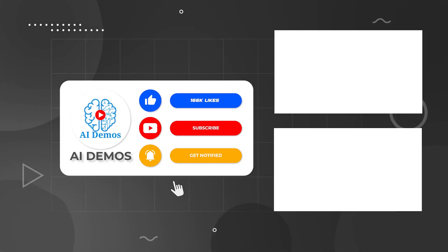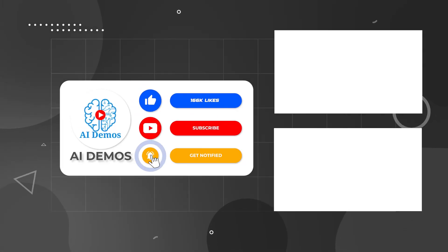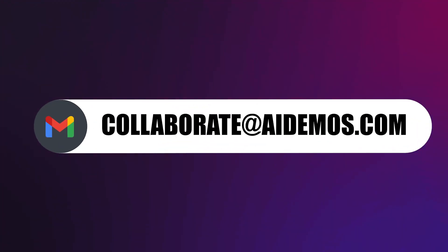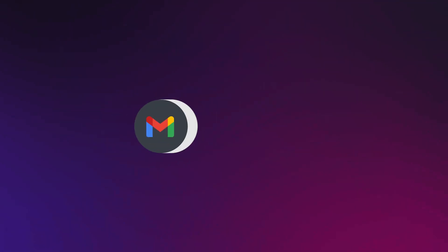If you enjoyed the video, like, share, and subscribe to the channel for more awesome videos. If you want to feature your AI tool, mail us at collaborate at aidemos.com.